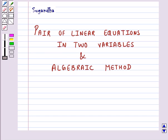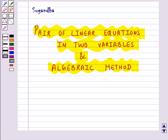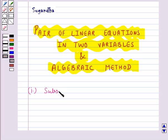Hello and welcome to the session. In this session we will discuss about the pair of linear equations in two variables and the algebraic methods of solving these pair of linear equations. To find the solution of a pair of linear equations in two variables we use algebraic methods, and the first method that we shall discuss here is the substitution method.